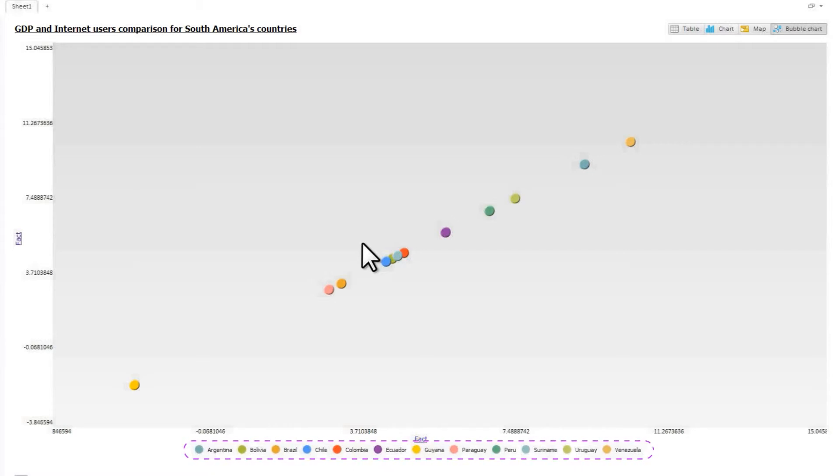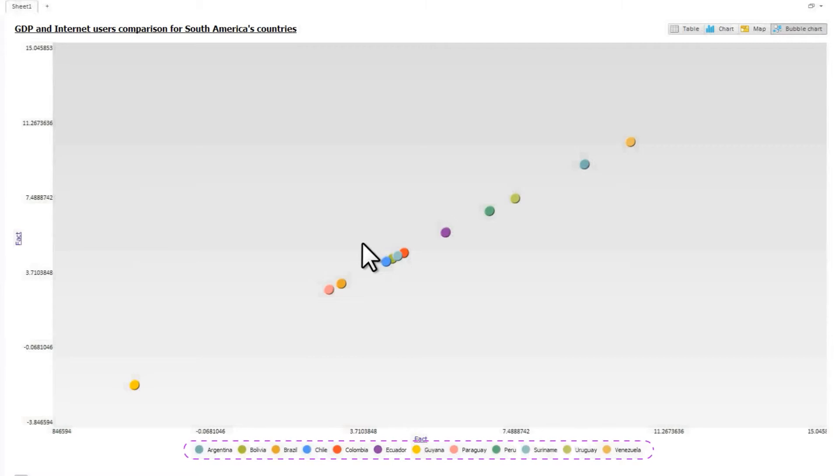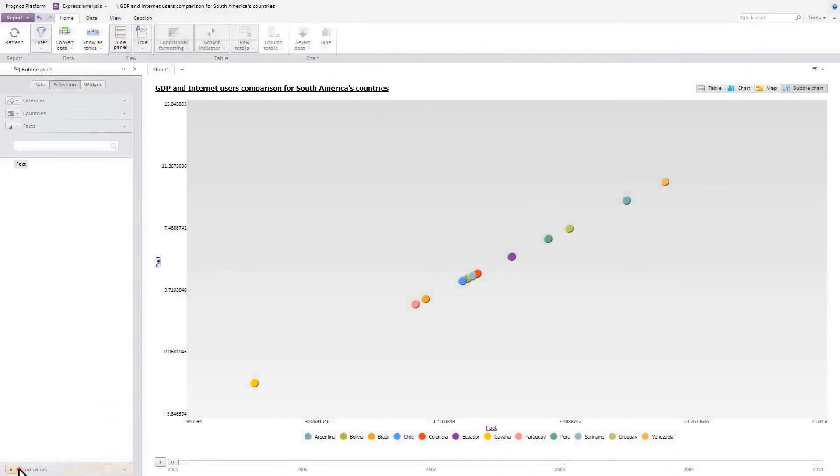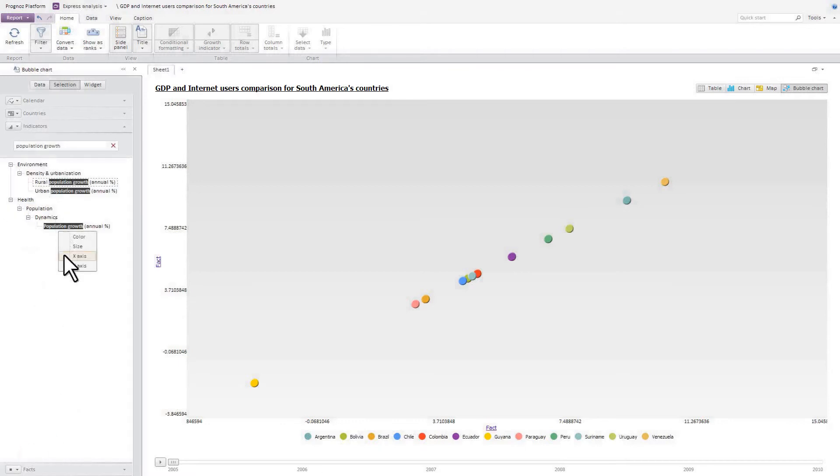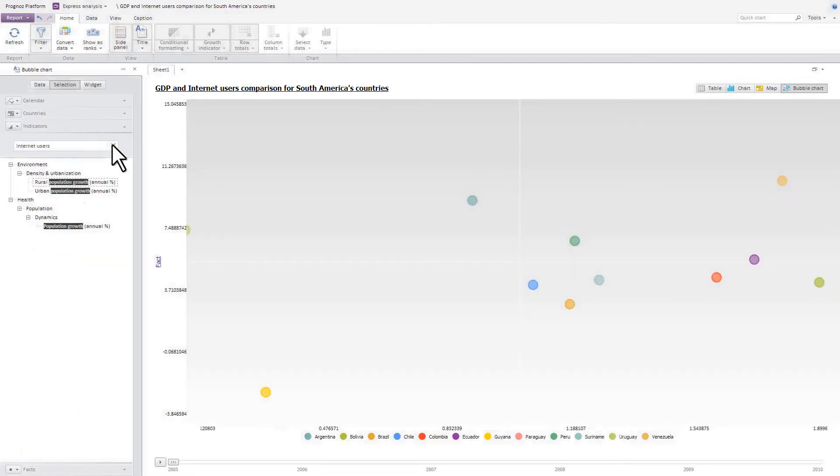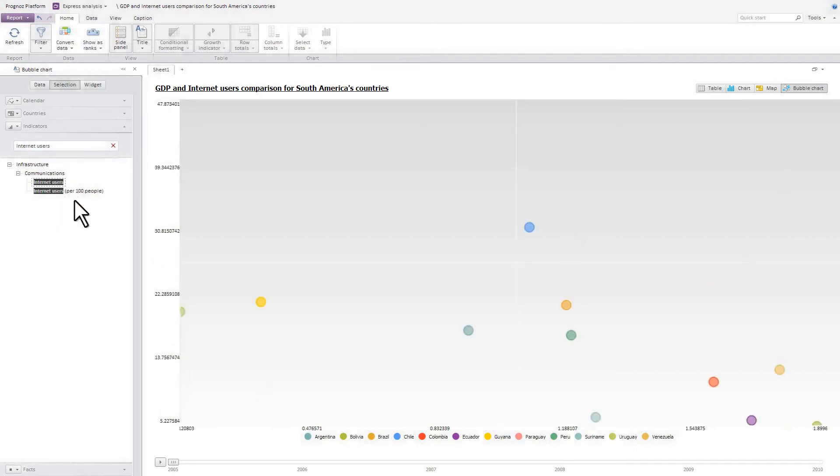When color indicator is not set, the legend displays observation objects, in our case, countries. Let's choose the indicator dimension as metrics. Let's set up representation of indicators. Let's display population growth along the horizontal axis and internet users along the vertical axis.